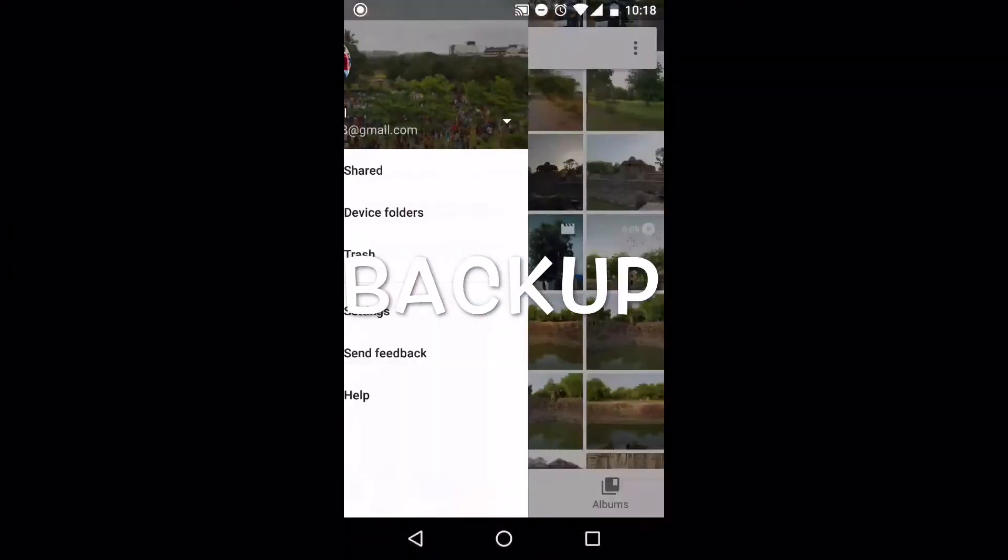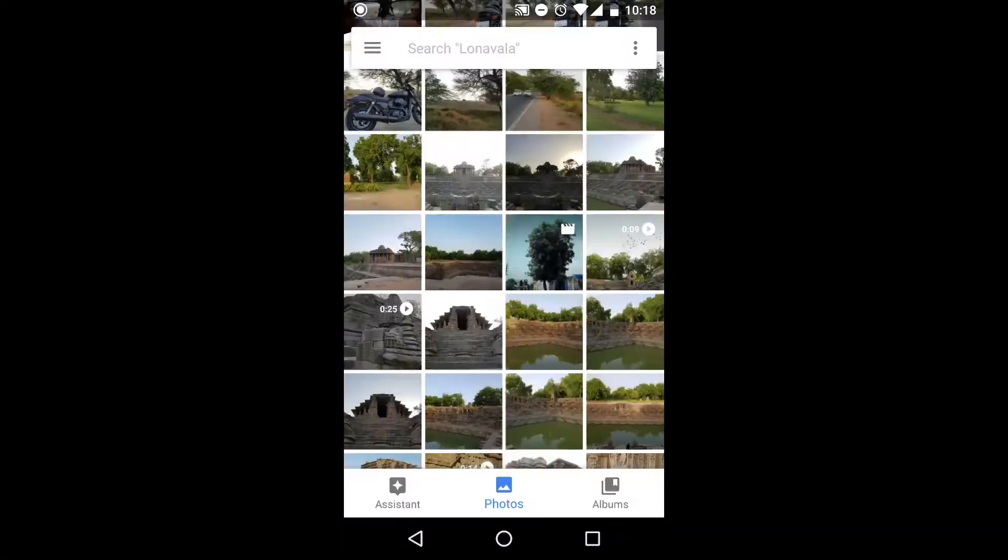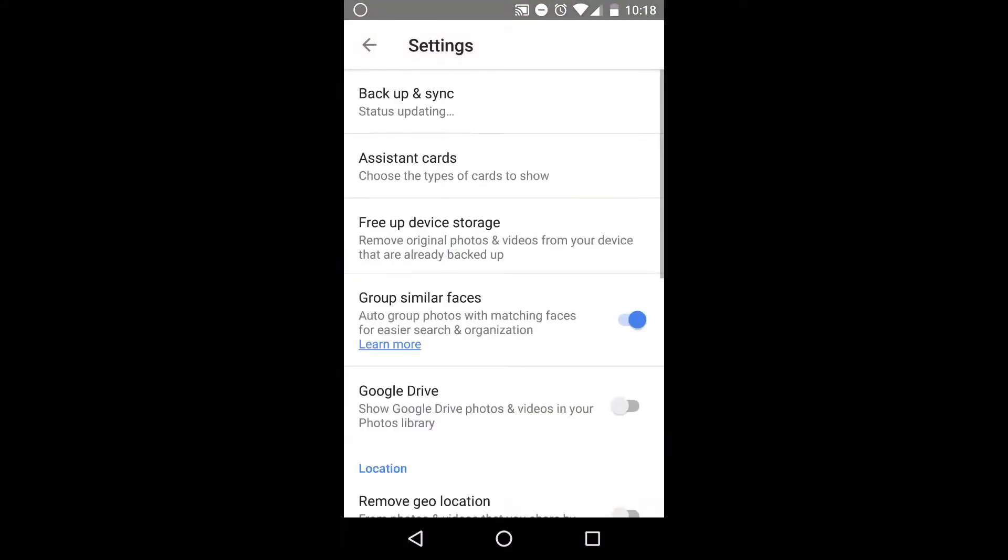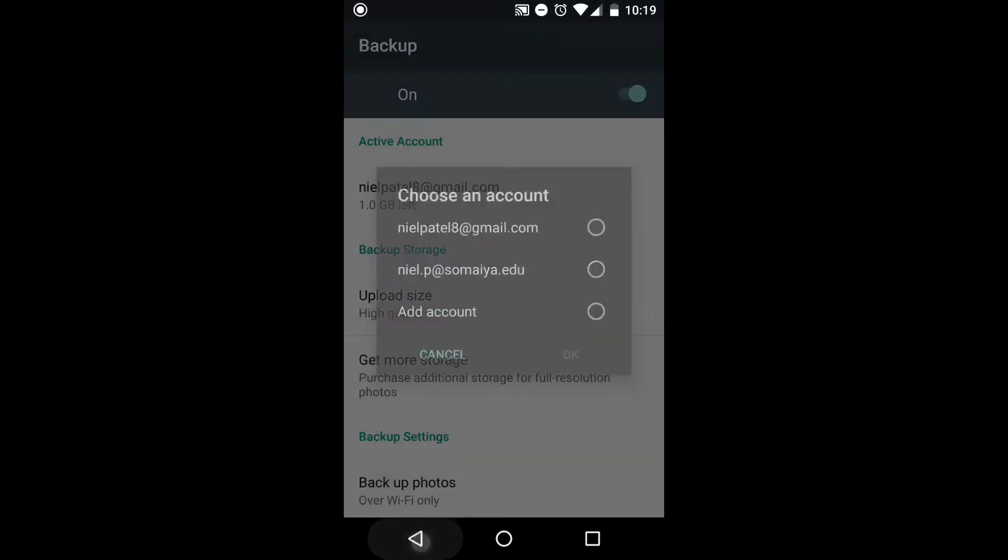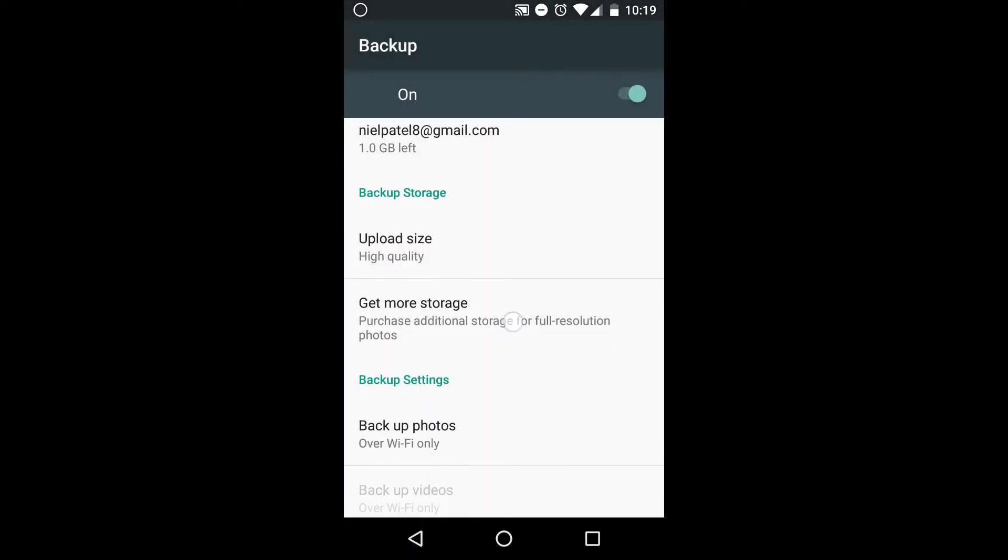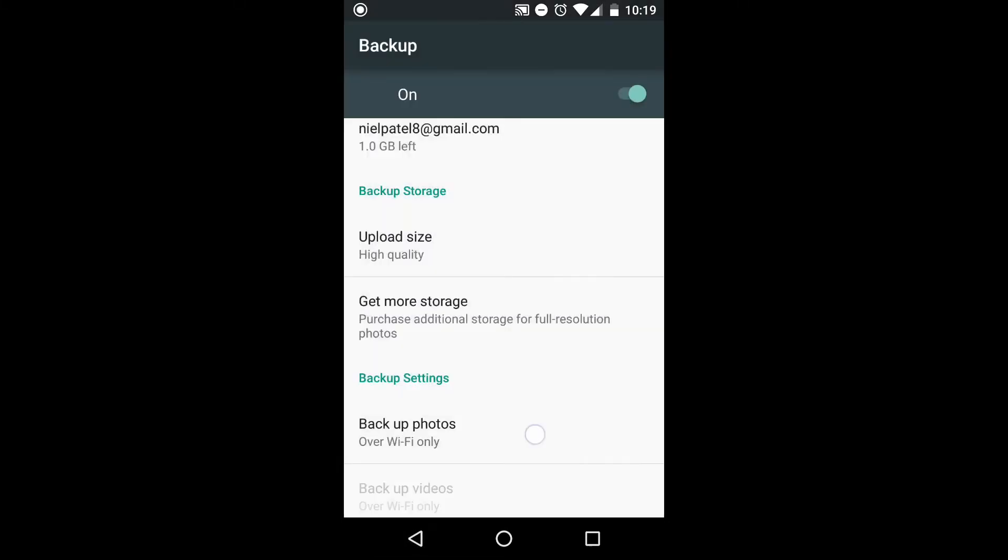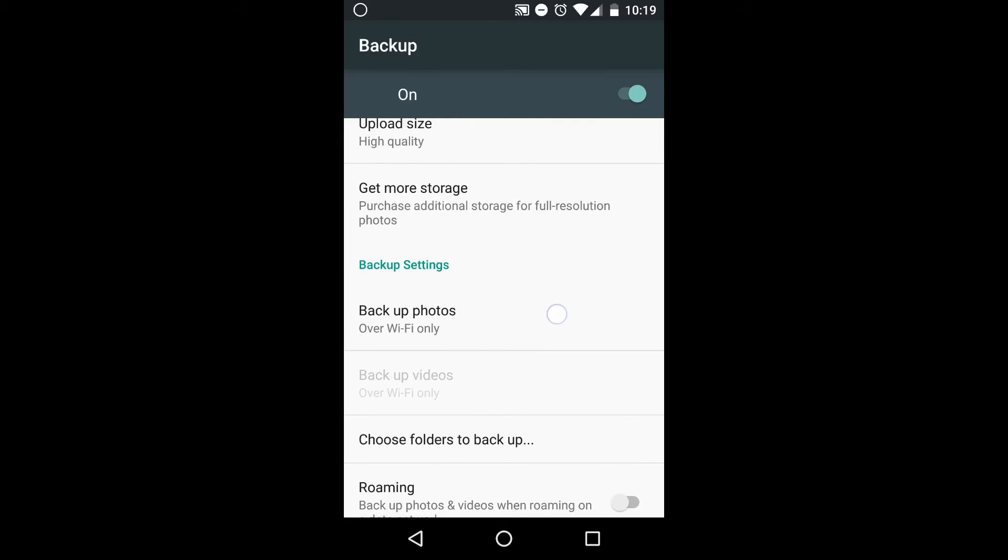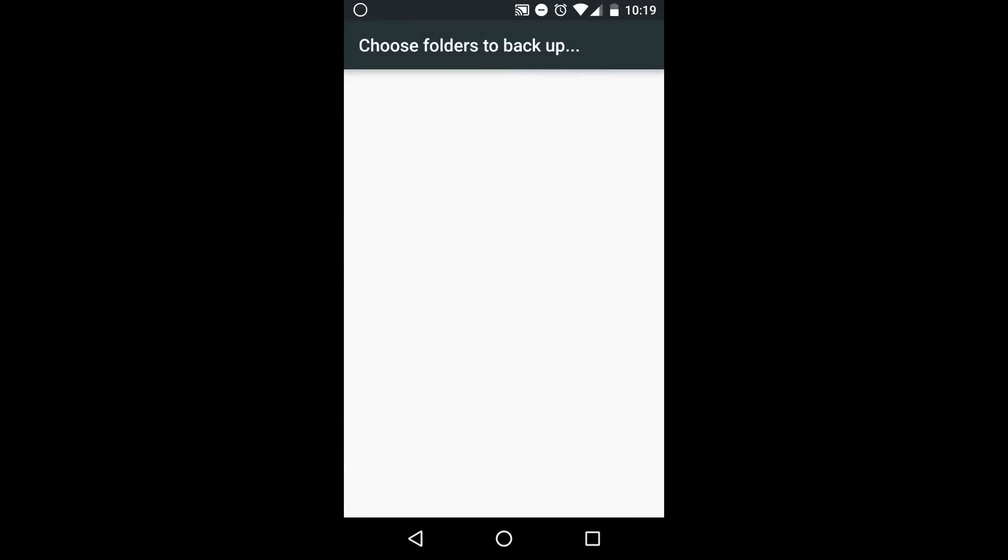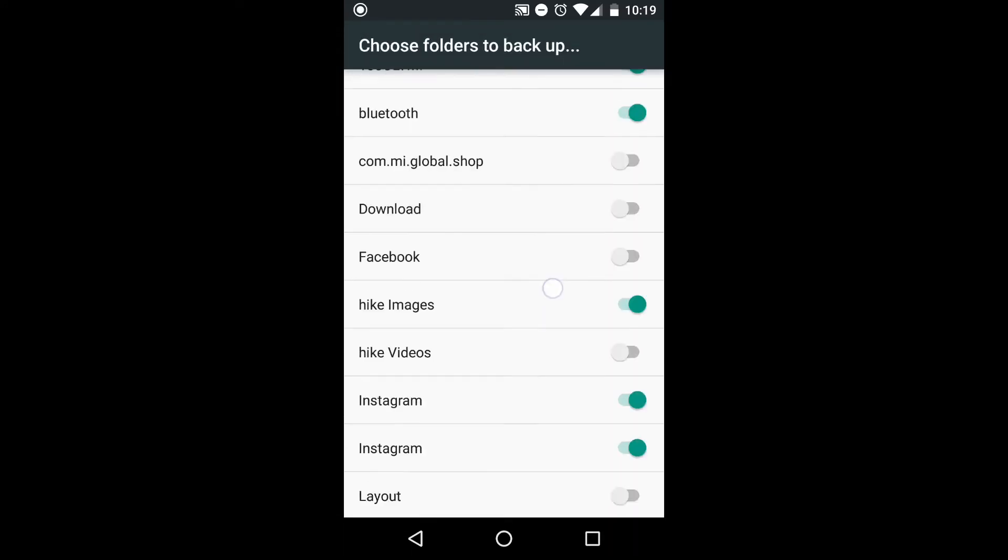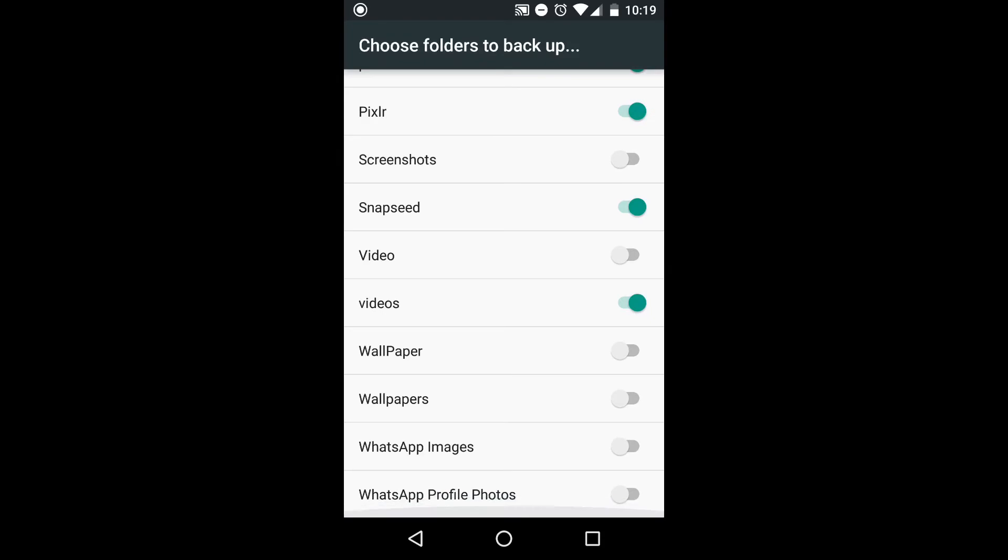The next thing is backup. Go to Settings, Backup and Sync, then tap on the account which will be backing up the photos. The backup option has High Quality and Original. High quality is photos up to 8 megapixels. If you're having higher photos than 8 megapixels, it will reduce the size to 8 megapixels and upload. The highest video quality is 1080p.